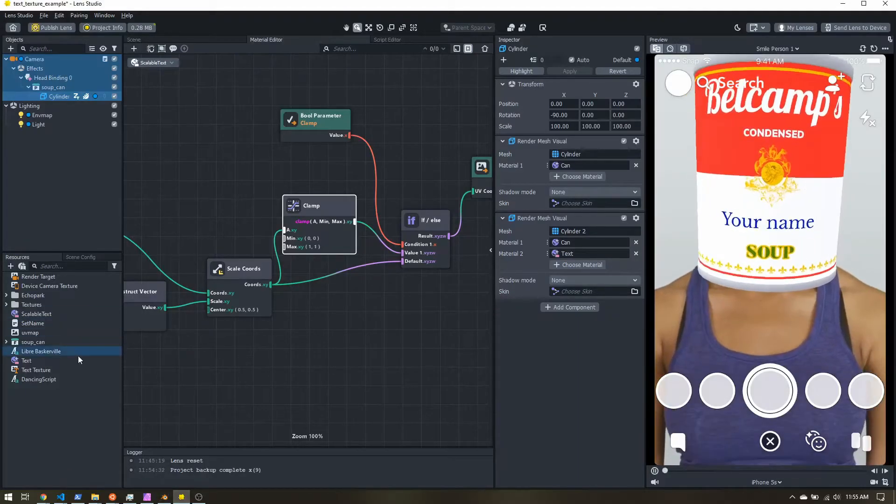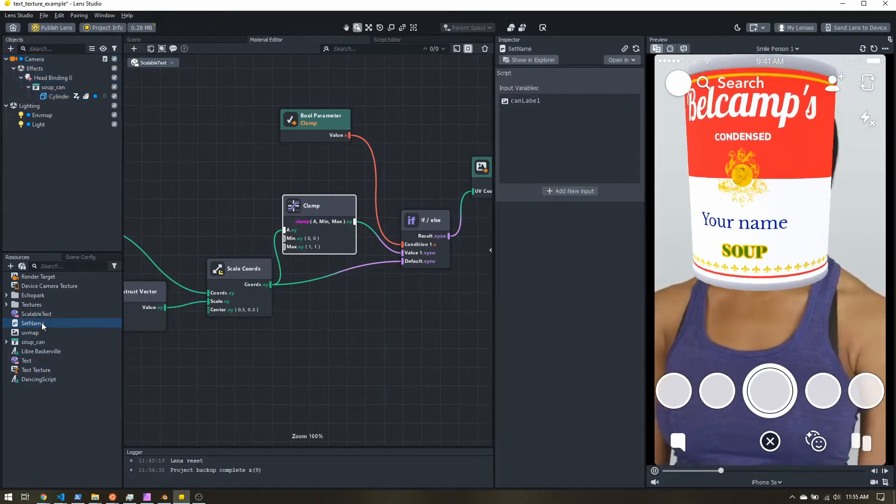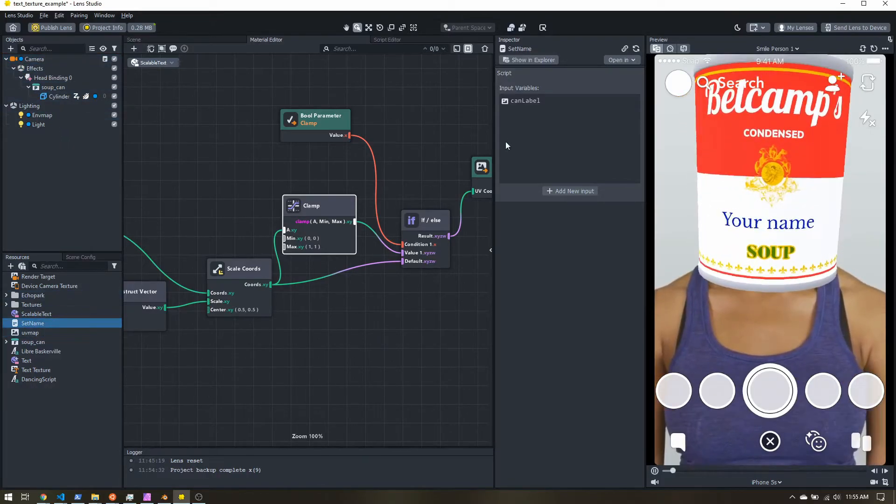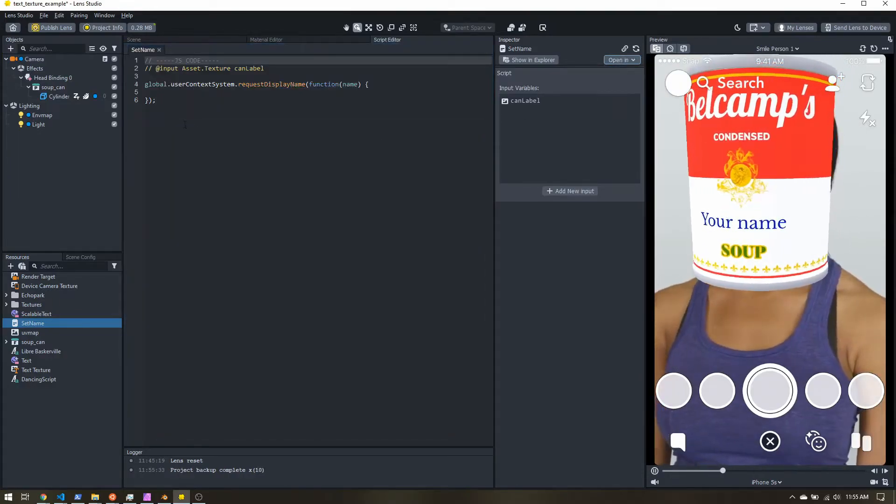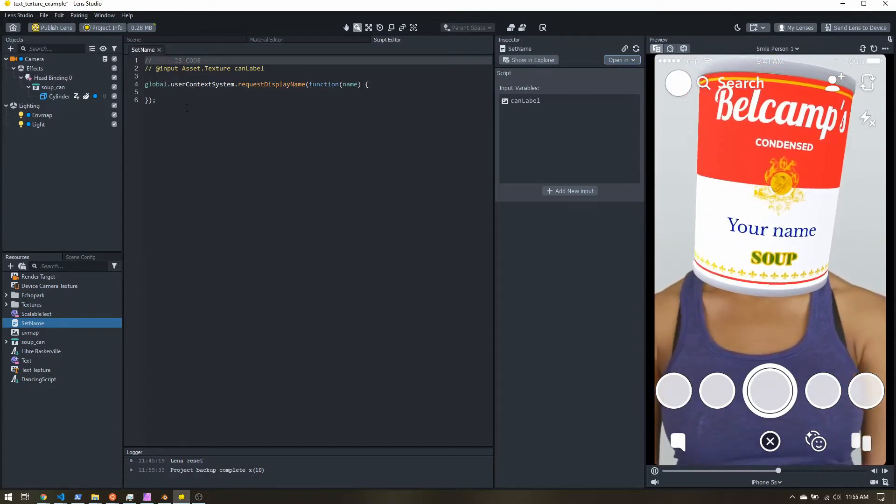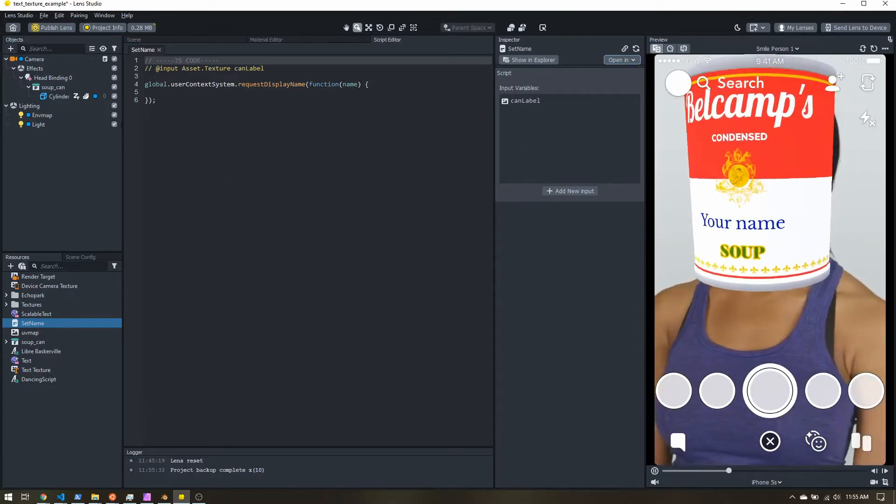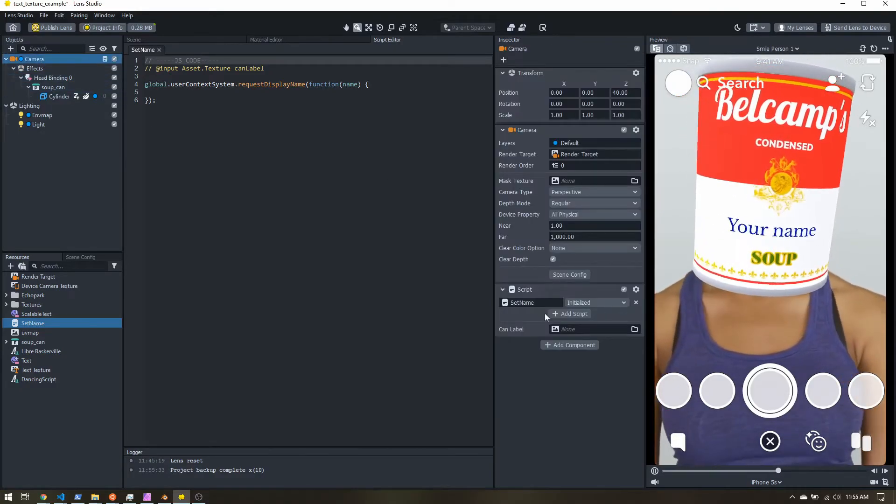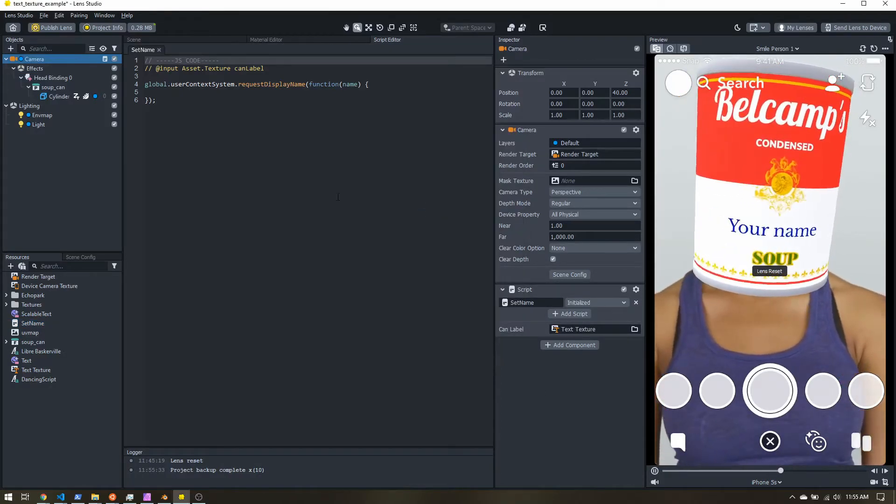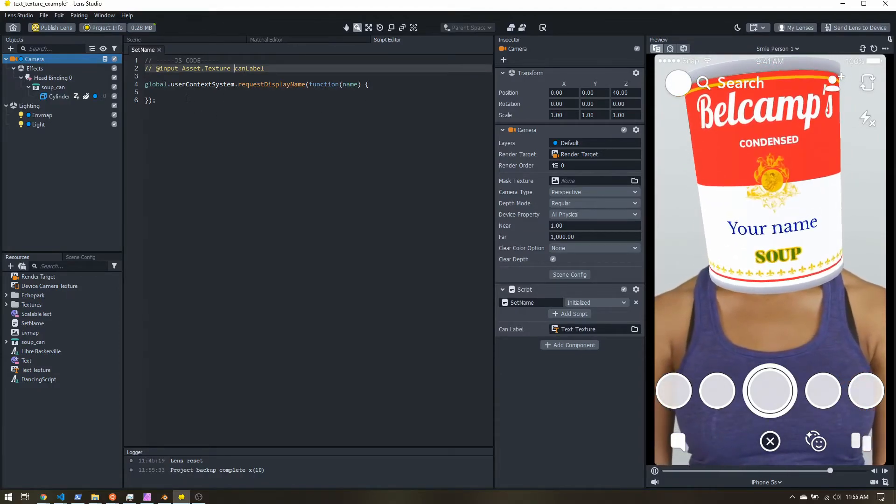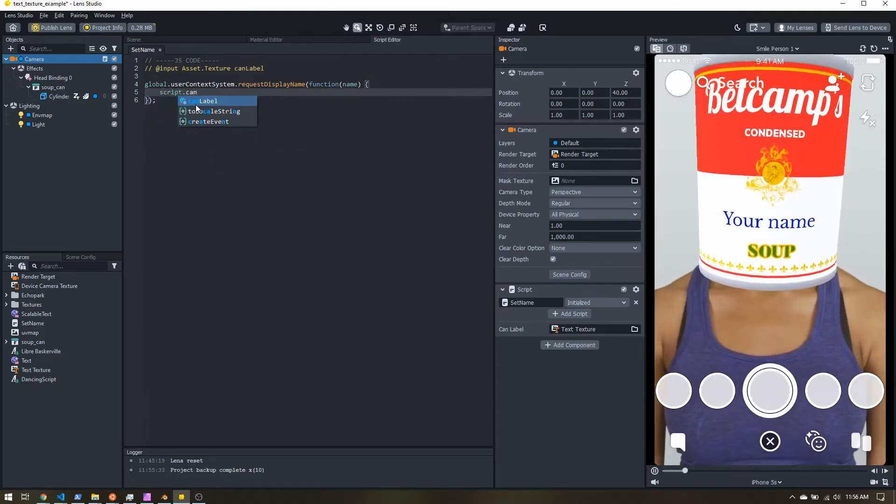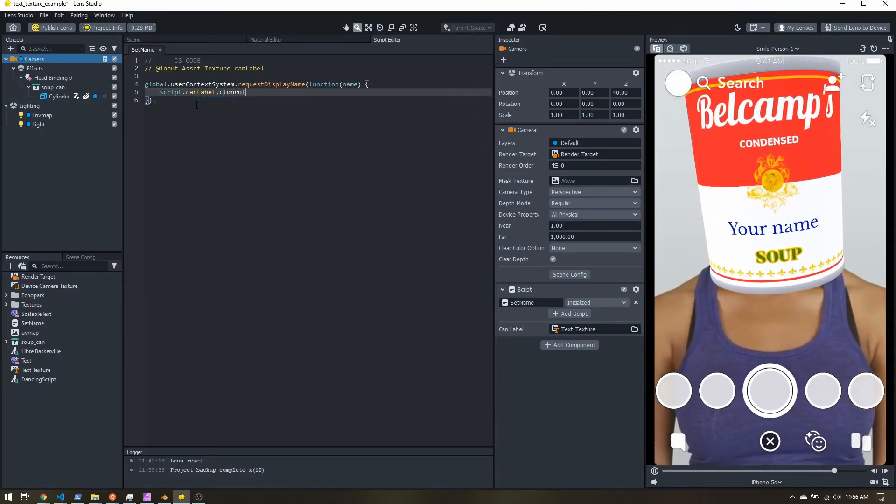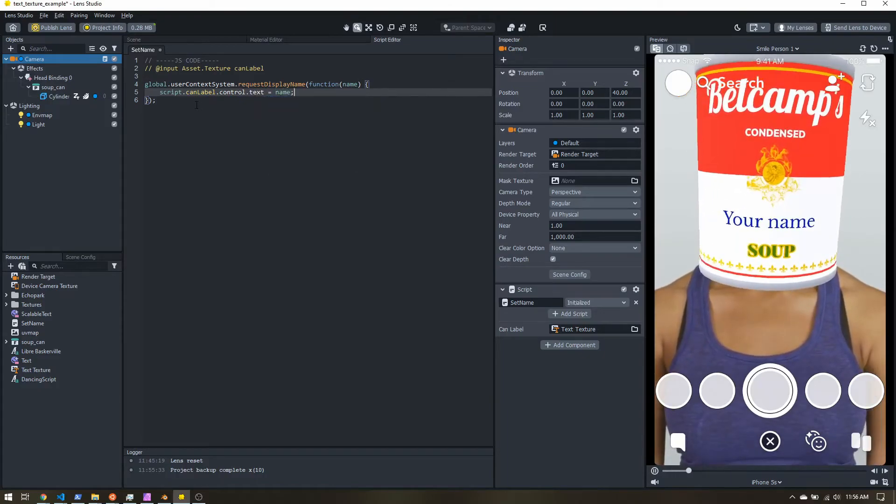But if we use this text texture, now we can dynamically set it. So here I have a simple script I've already added to the scene called set name. So let's open up the script editor. So here I'm just going to grab the user's display name and I'm going to set it to the text here. Now if I add like a text object or screen text, how I would add that is I put the input on my script. And so I would say something like script.canlabel.text equals name. But that does not work with the text texture. Instead, we're going to do script.canlabel.control, if I can spell, .text, and set that equal to name.